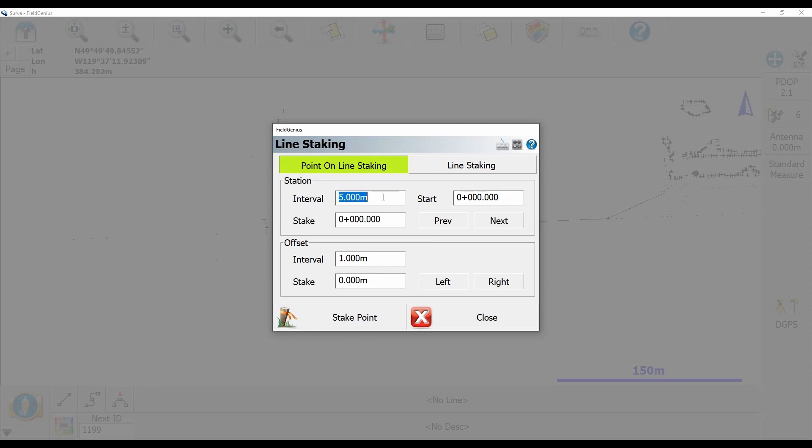So you can see here that I have an interval of 5 meters set. I'm actually going to change my interval to 15 meters, and my start point I'm actually going to leave as zero. I'm leaving it zero because that's going to point me to the very beginning of my line.